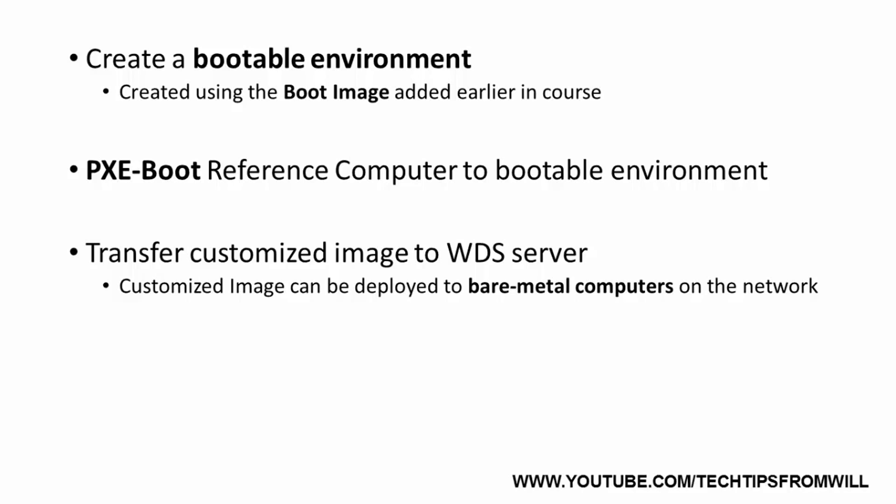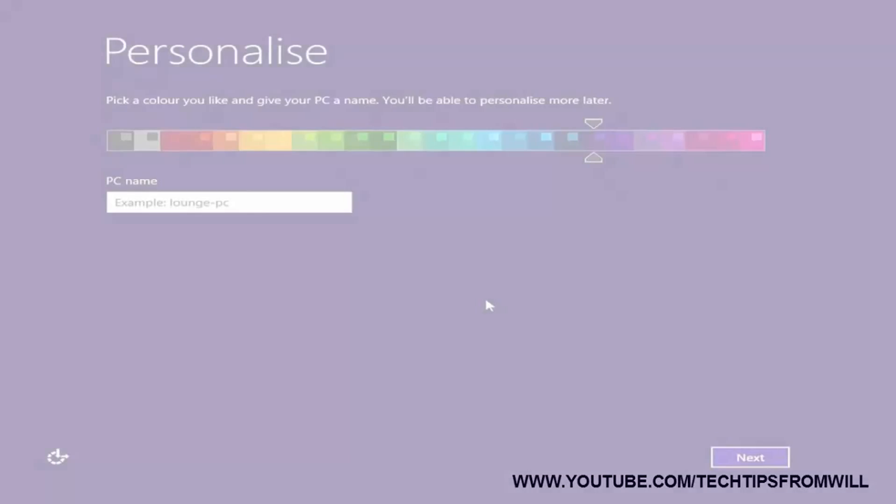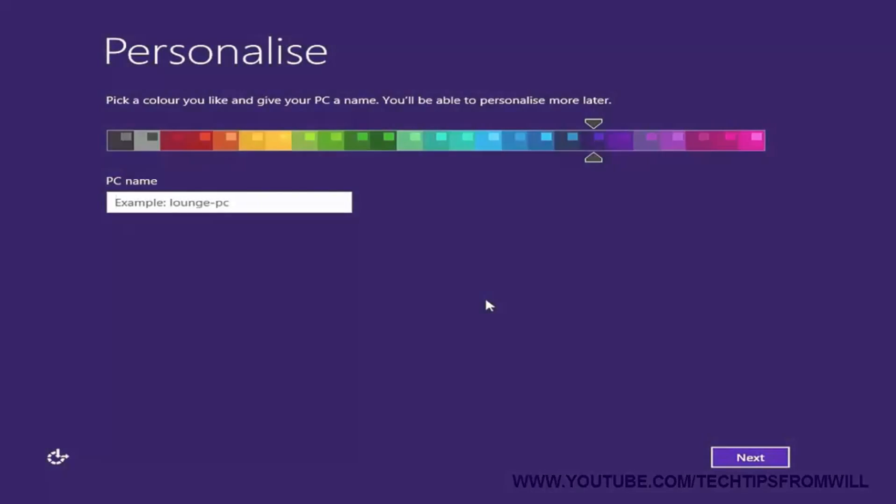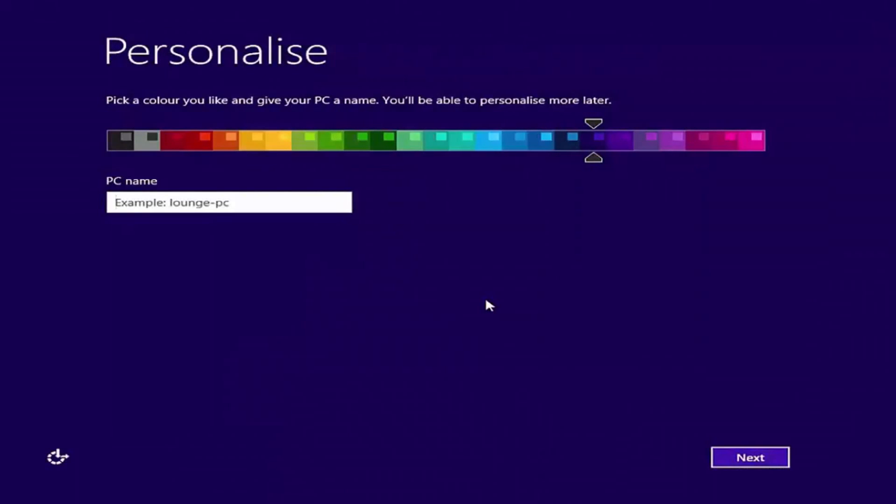Now that all of the theory is covered, I will now change over to my reference computer to demonstrate how to create a capture image and how to prepare it for deployment using SysPrep. This is a clean installation of Windows 8.1 Pro that I performed onto a client computer on my network using my Windows 8.1 Pro DVD. This is the computer that will become my reference computer.